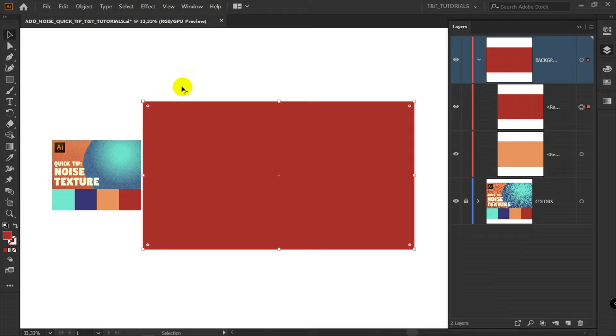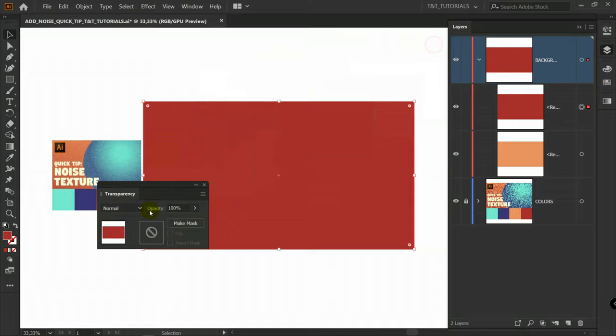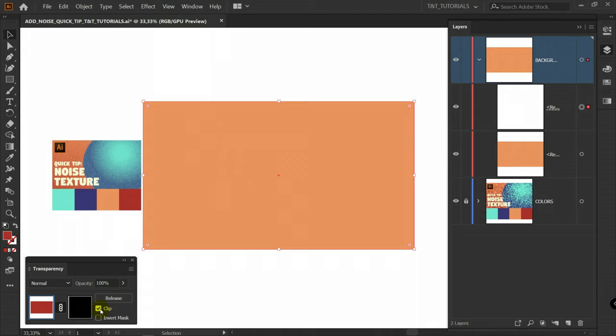V for Selection tool. Click here on Window. Transparency. Drag it to this corner. Click on Make Mask. Then click on Clip.